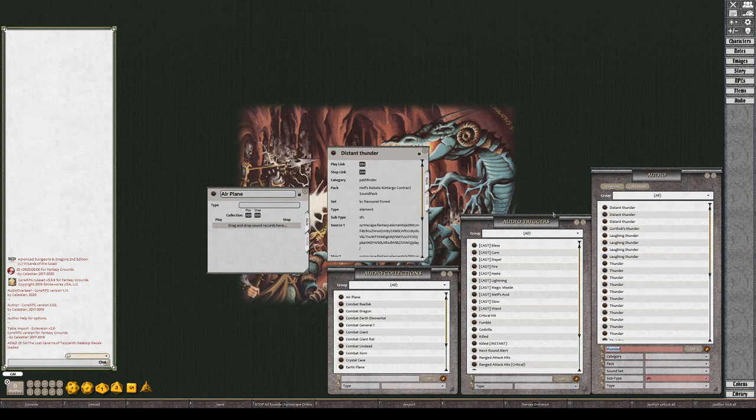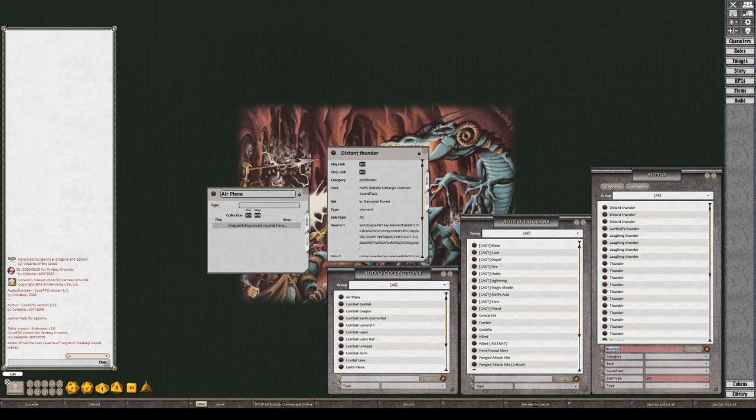Distant thunder, let's see what that sounds like. Pretty quiet, not very loud. It also has some wind in the background. I like that.